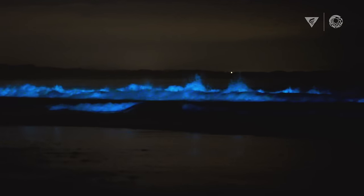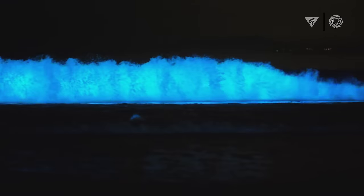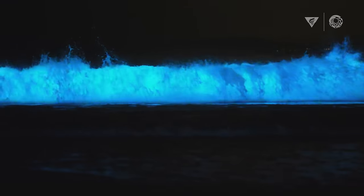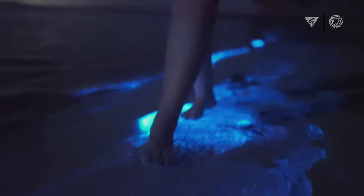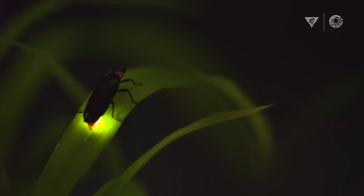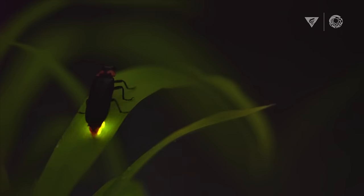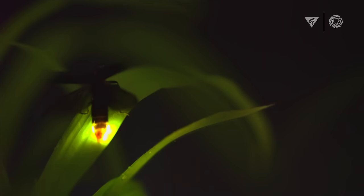Bioluminescence is the term that we use for living light. Bio meaning life and luminescence meaning light. You're probably familiar with bioluminescence through the example of a firefly.